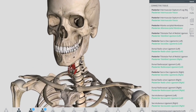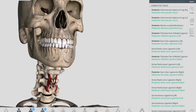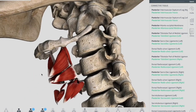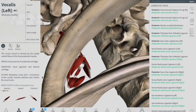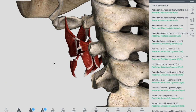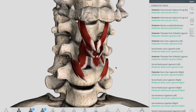The lateral cricoarytenoid muscles are the major adductors of the vocal cord; this narrows the rima glottis, modulating the tone and volume of speech. The attachment is from the arch of the cricoid cartilage, attaching to the muscular process of the arytenoid cartilage. Their action is adduction of the vocal folds, and innervation is the inferior laryngeal nerve.